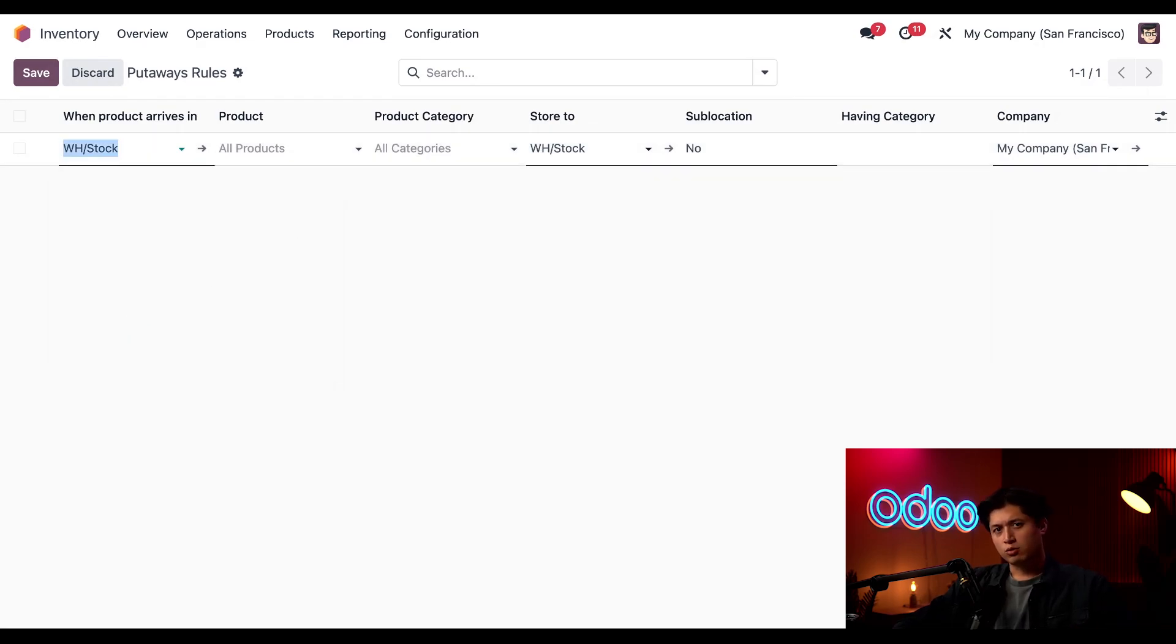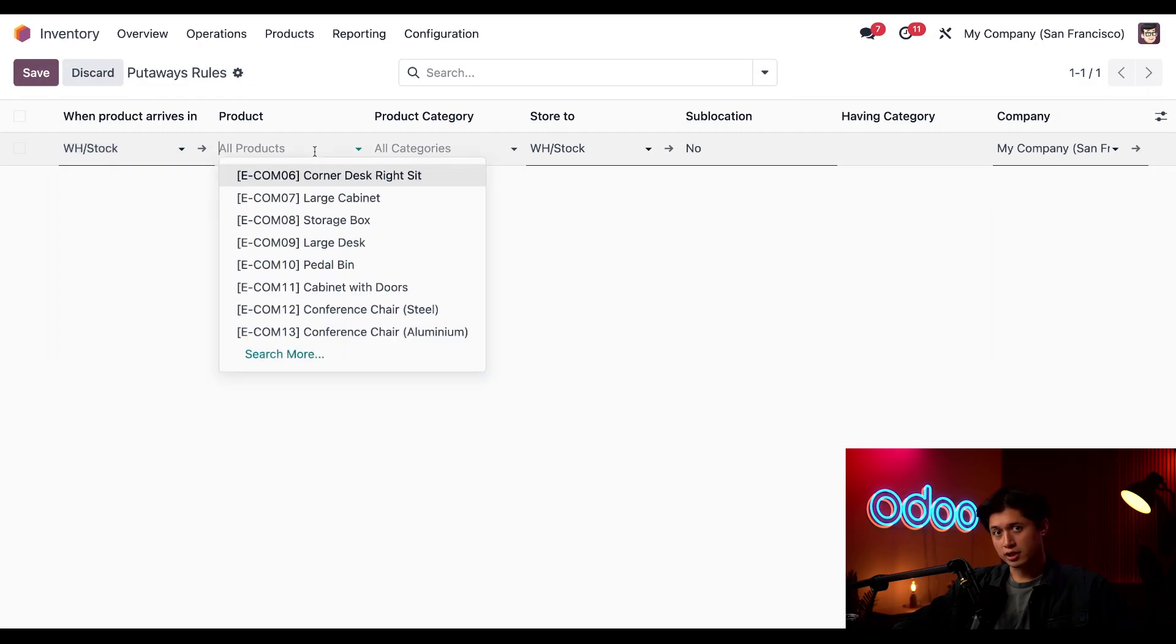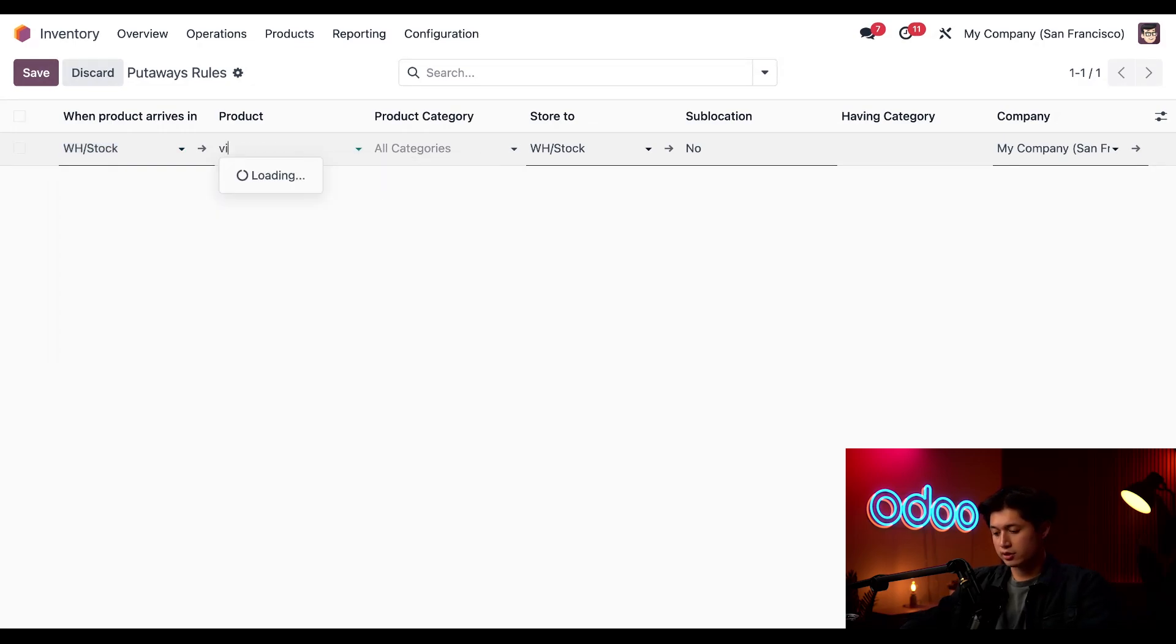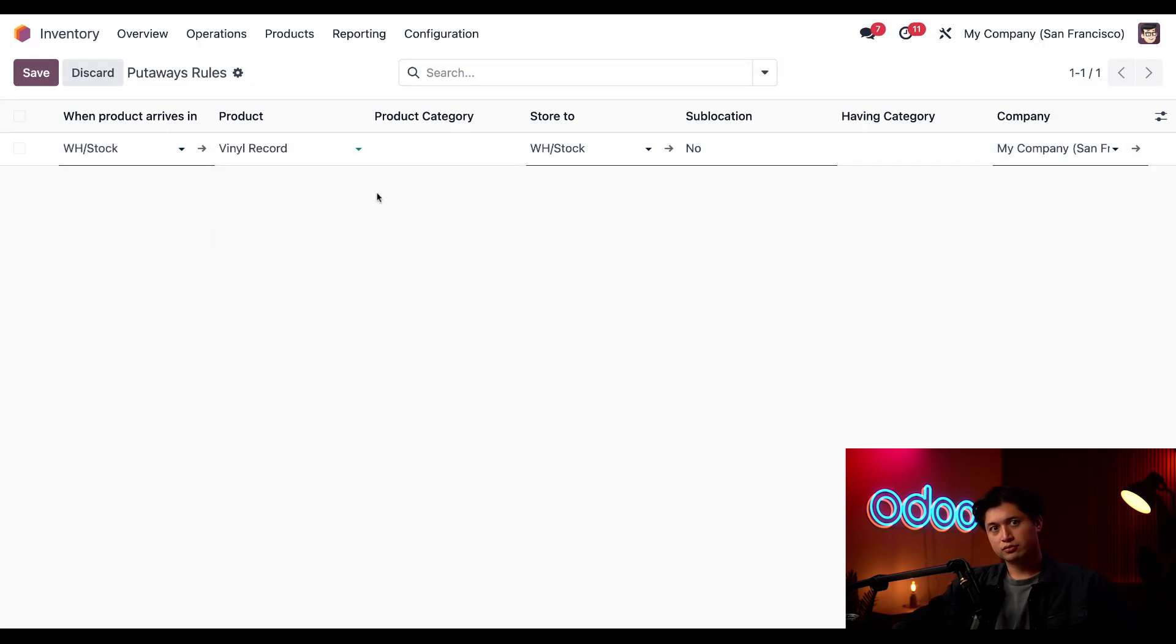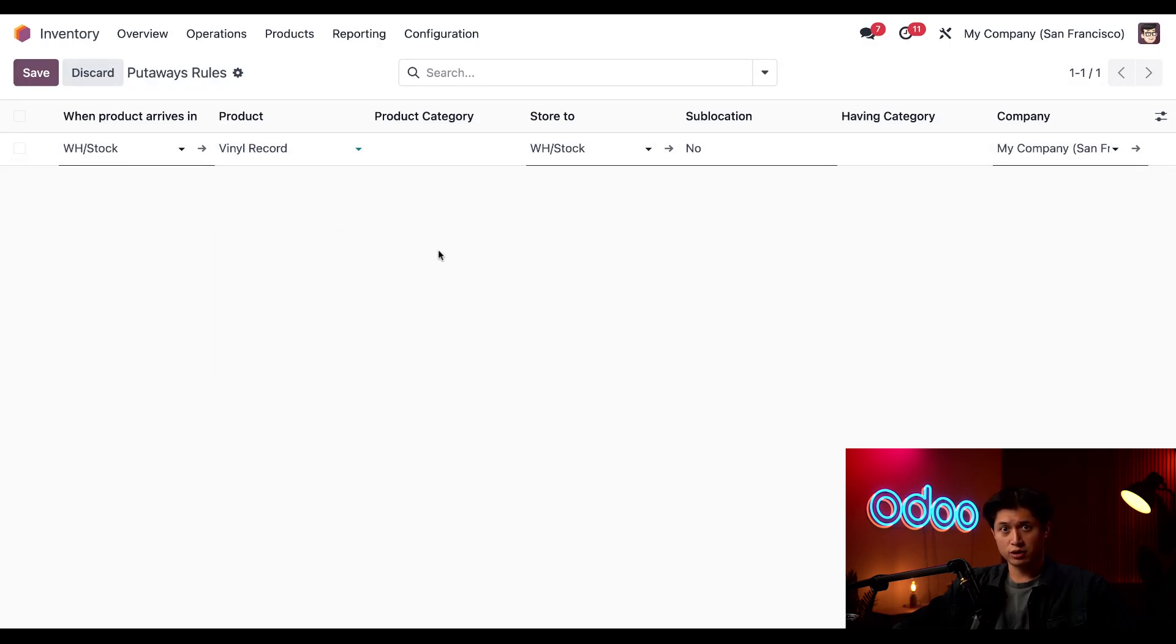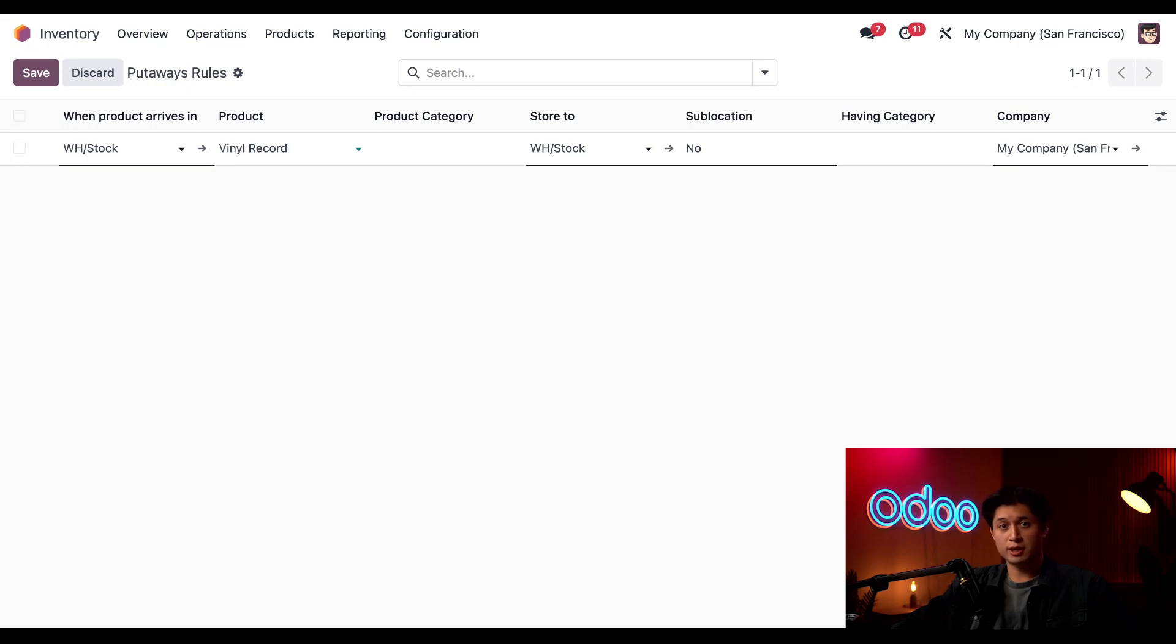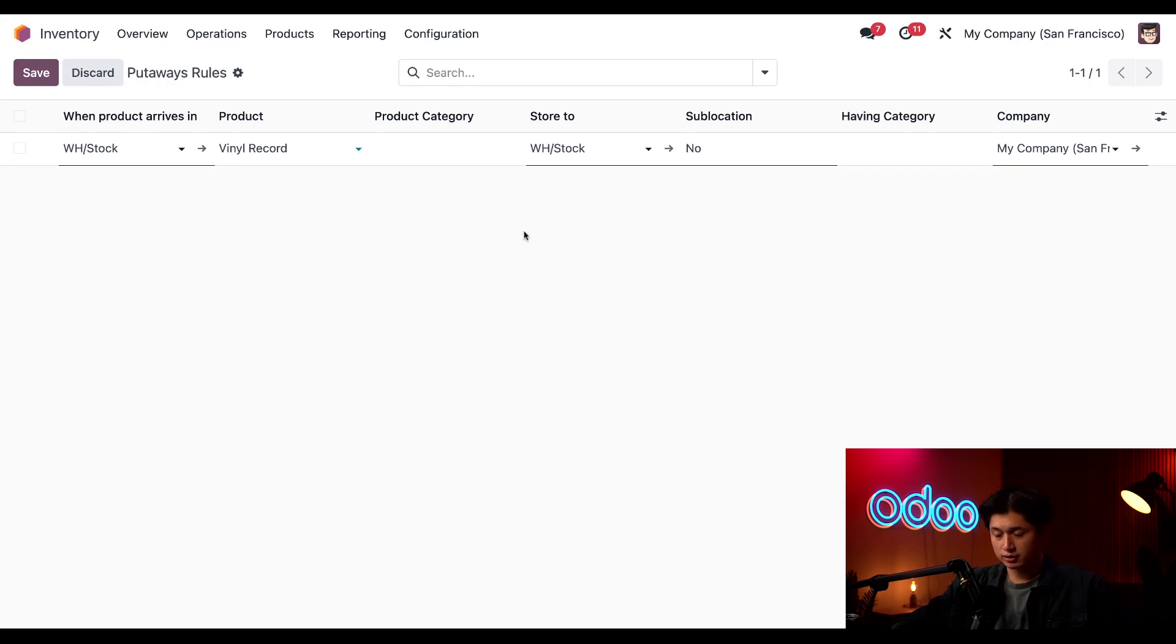Next, I need to decide what this rule applies to, so in the Product field right here, I'm going to select Vinyl Record. As you can see, we also have the ability to create a put-away rule based on a product category. This is useful when many products in a category are stored in the same place, allowing you to set the put-away rule once for the category instead of for each product. Saves a bunch of time.